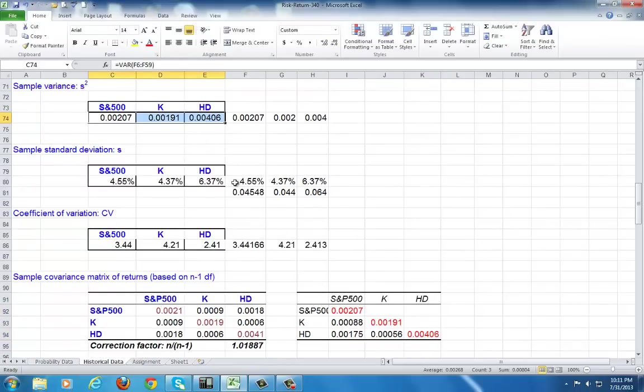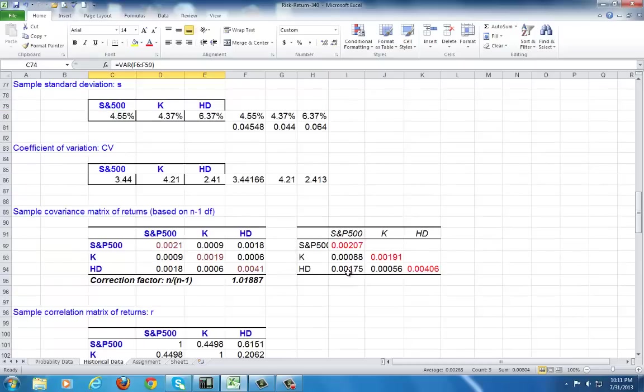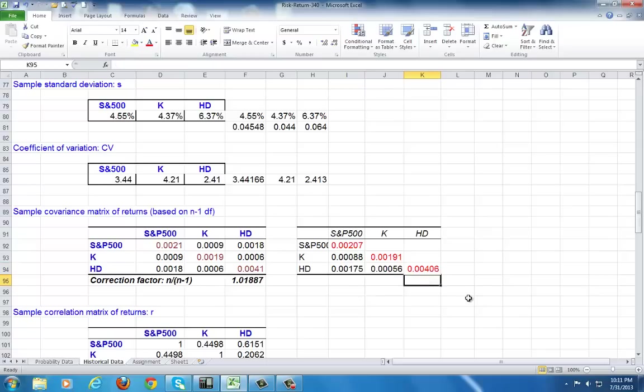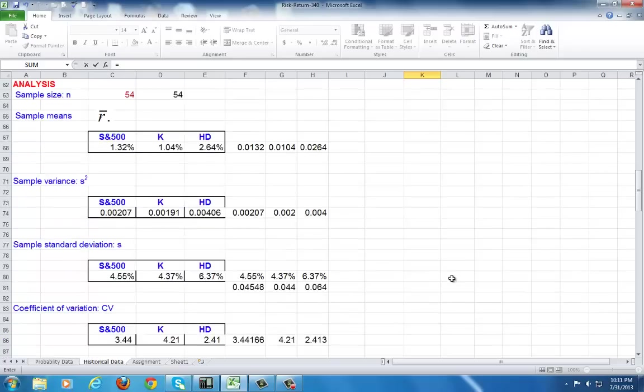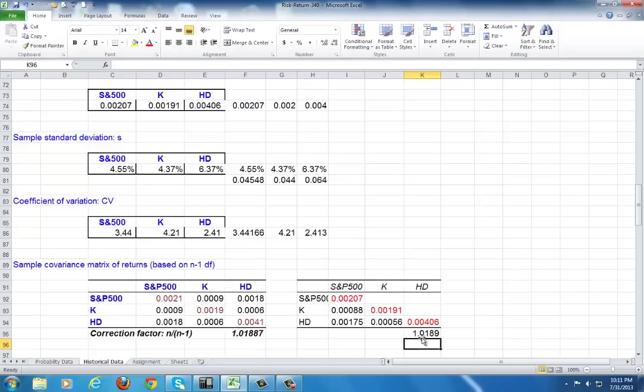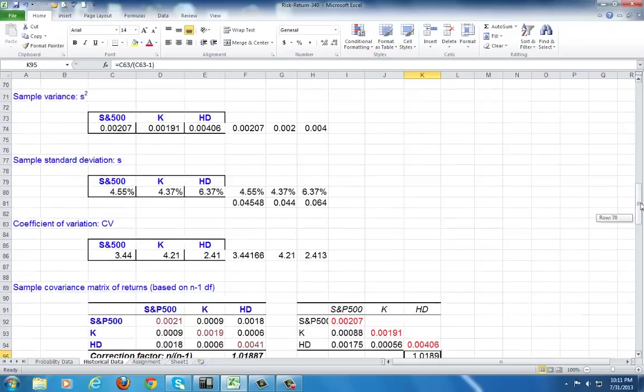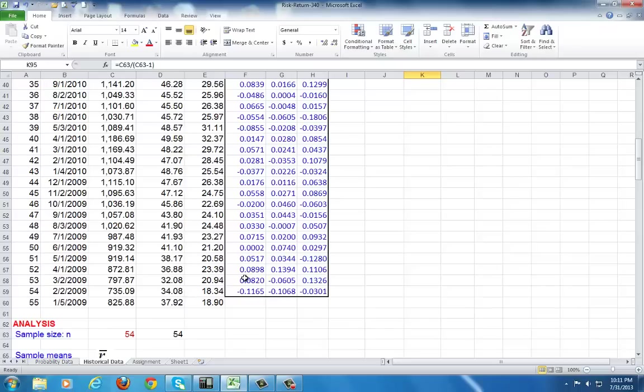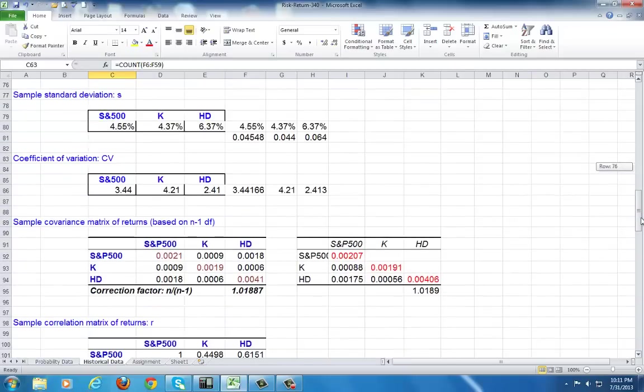As you would imagine, these off-diagonal elements, which are the covariances, are also population covariances. They are divided by n, the total observations, as opposed to n minus 1, the degrees of freedom. So the correction factor here is n divided by n minus 1, which is the sample size divided by the sample size less 1. We could have just easily typed 54 divided by 53, but we just want to build a global spreadsheet. That way, for any reason, the number of observations in our input data change, then this will automatically change, and everything below it will also automatically change.